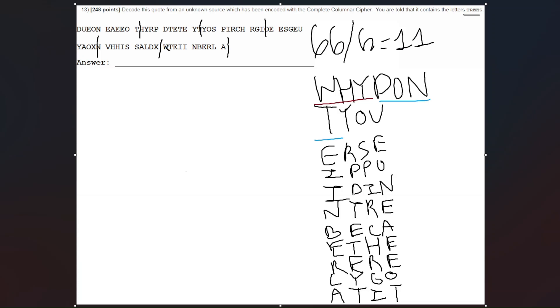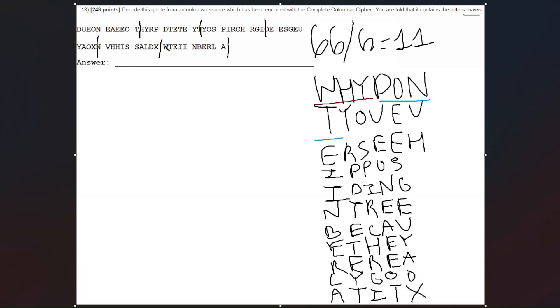Now we have the last two, O and N. So we have E, and then we have E after that. S, G, E, U, Y, A, O, X. And then for N, we have, this is N right here, V, H, H, I, S, S, A, L, D, X.